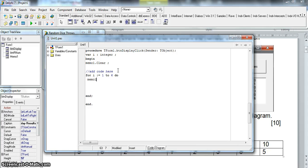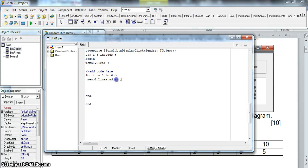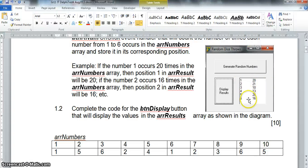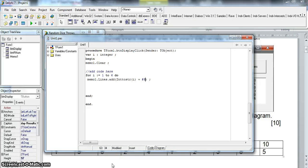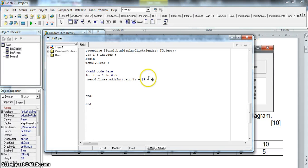We use memo1.Lines.Add to add each line. First I add the looping variable R, which goes one, two, three, four, five, six — but since R is an integer and this needs to be a string, I convert it using IntToStr(R). Then there's a tab separator, which is hash nine (chr(9)). Finally, I add the value in arrResult at position R, again converting from integer to string using IntToStr(arrResult[R]).